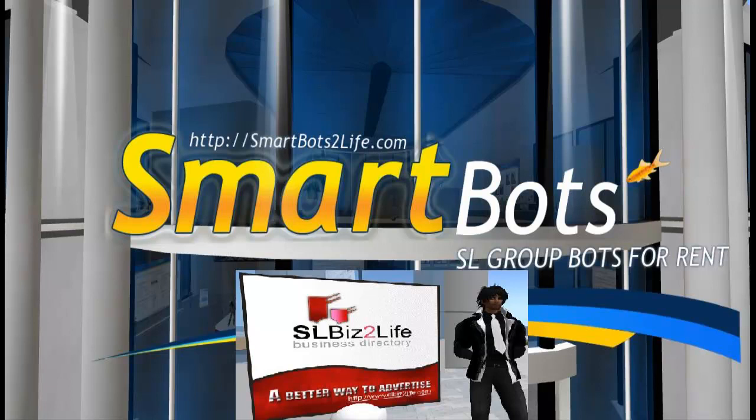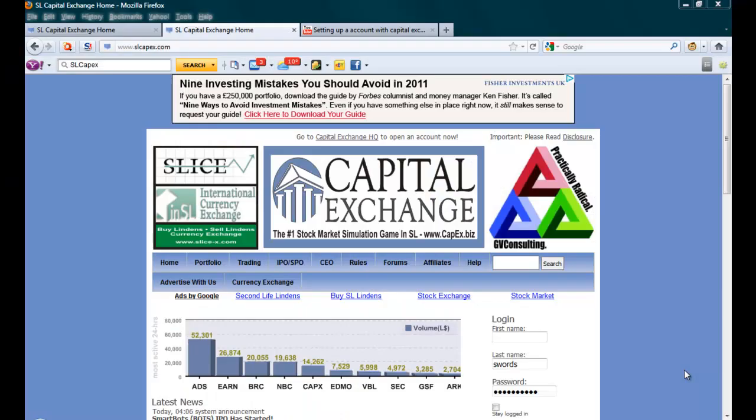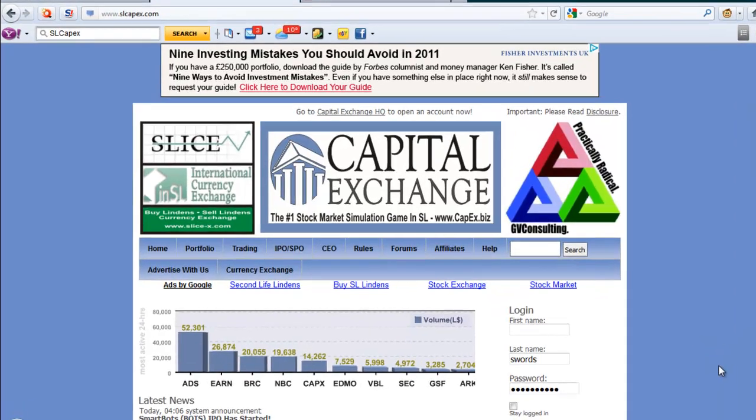Hello there, this is Kilgakis Swords at SmartBots, SL Business, Groupcast and Dragon and Princesses Support with a help video on how to buy shares at Capital Exchange, the number one stock market simulator game in SL at www.capex.biz.com.